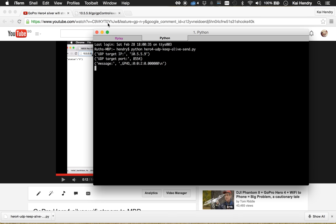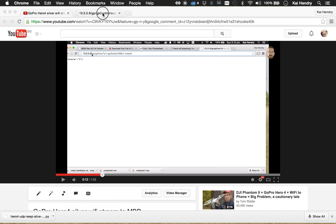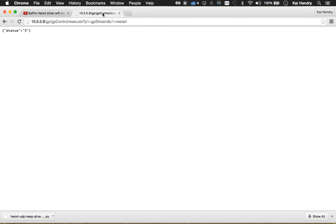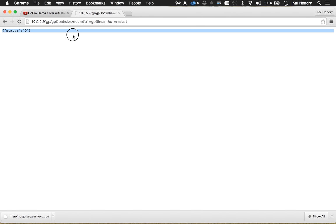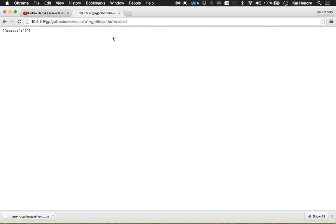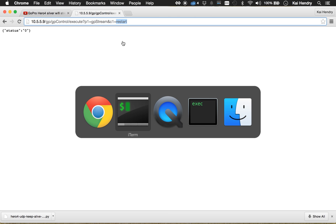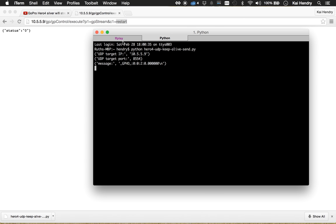And next, the tricky bit is to start it. You do it with this URL. You get the status zero. Sometimes I find it doesn't work and then I have to change that to stop and then change it to restart again, and then it starts to work.